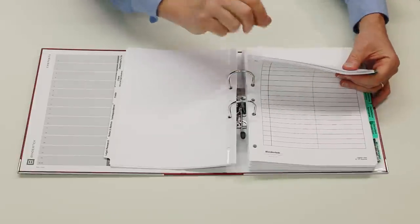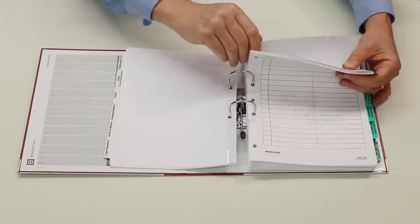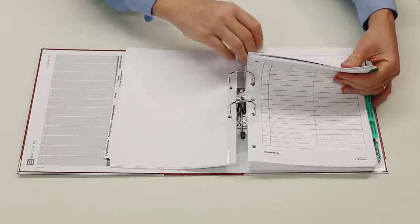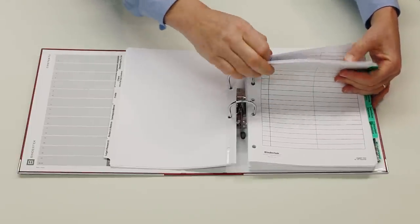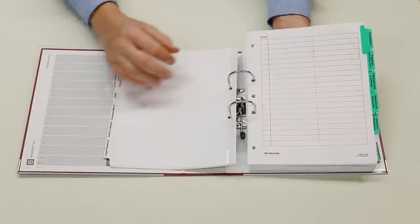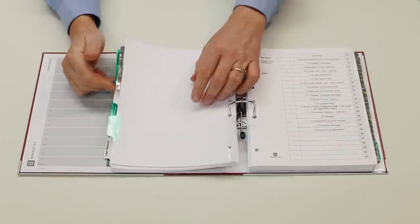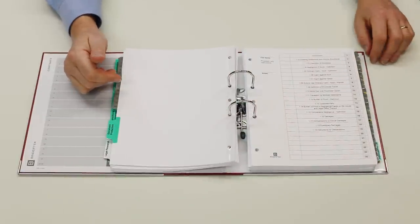Because the two-ring mechanism holds the middle of the pages, you can flip through files from the top or bottom to find information quickly and easily.